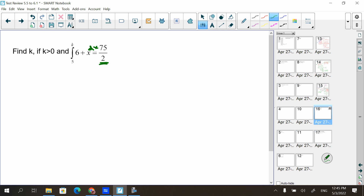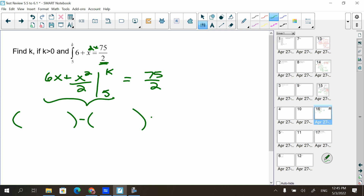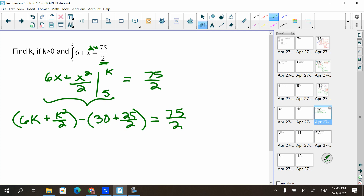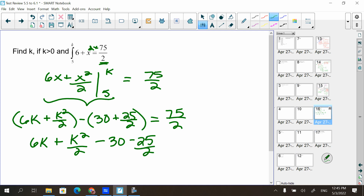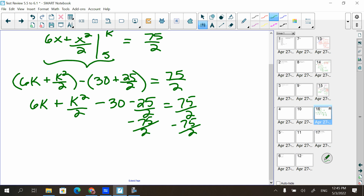Find k if k is greater than zero and the integral from five to k of six plus x dx equals 75 halves. They're giving me the answer; I just have to find k. Find the antiderivative: six x plus x squared over two, evaluated from five to k, equals 75 halves. Top minus bottom: plugging in k gives 6k plus k squared over two; plugging in five gives 30 plus 25 halves. So 6k plus k squared over two minus 30 minus 25 halves equals 75 halves.